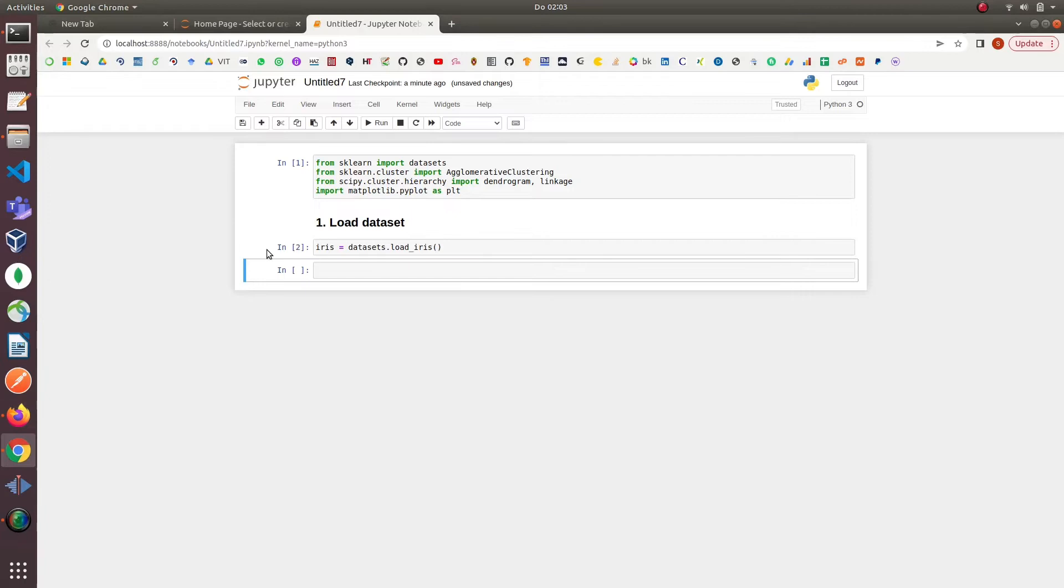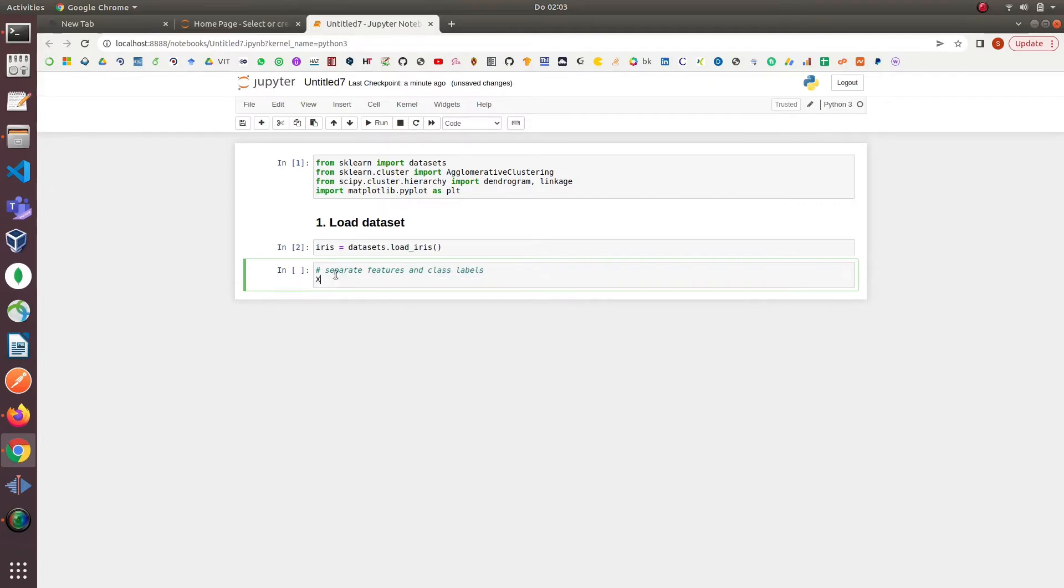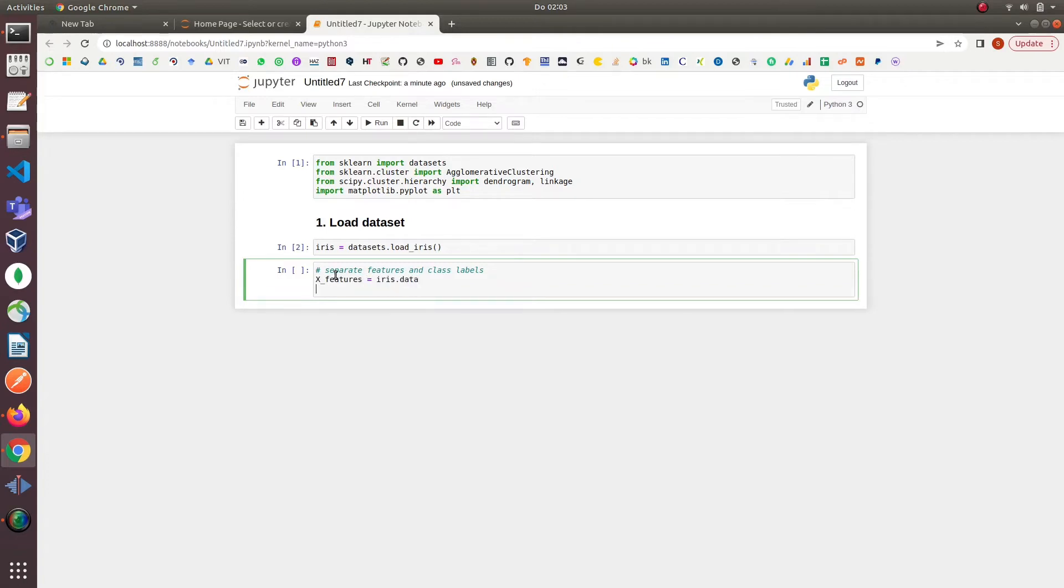Then we will split the features and the labels in the iris dataset because we don't need the data labels for model implementation because hierarchical clustering is unsupervised learning. After doing these two simple steps our data will be ready for model implementation.